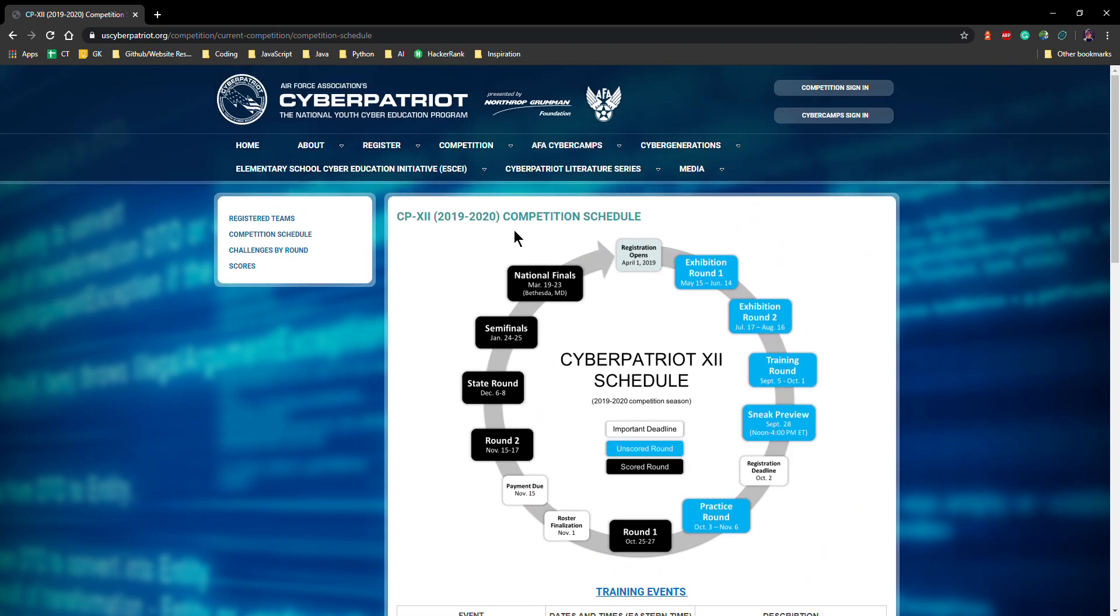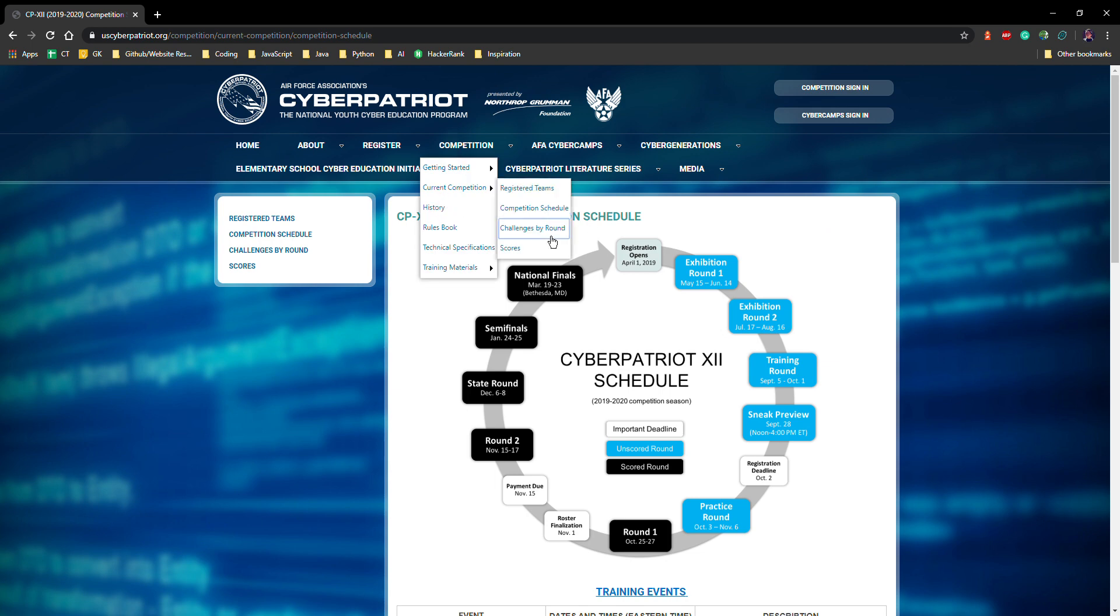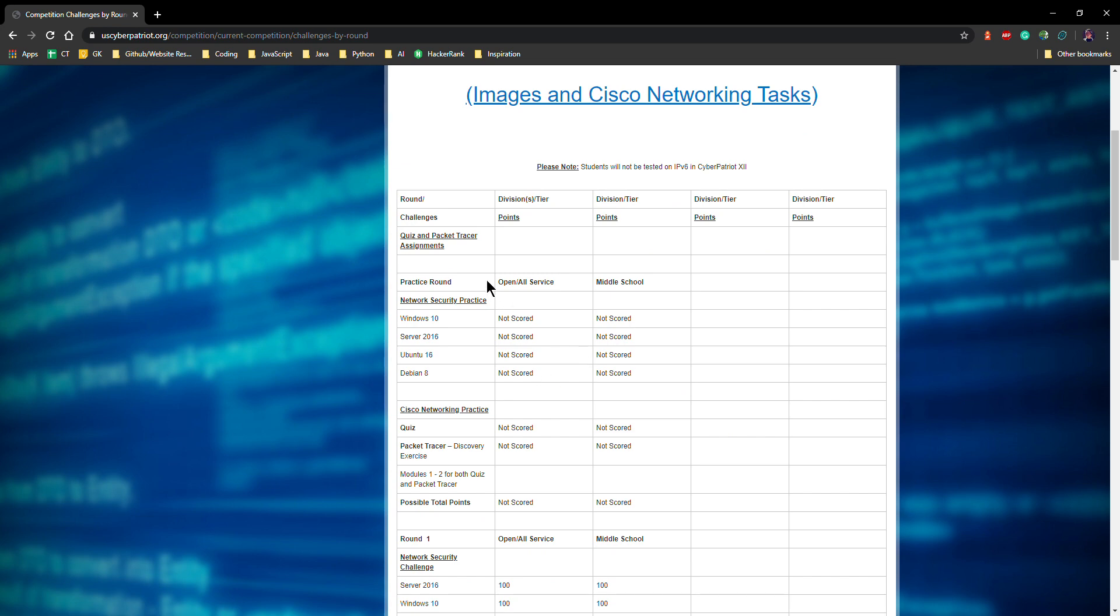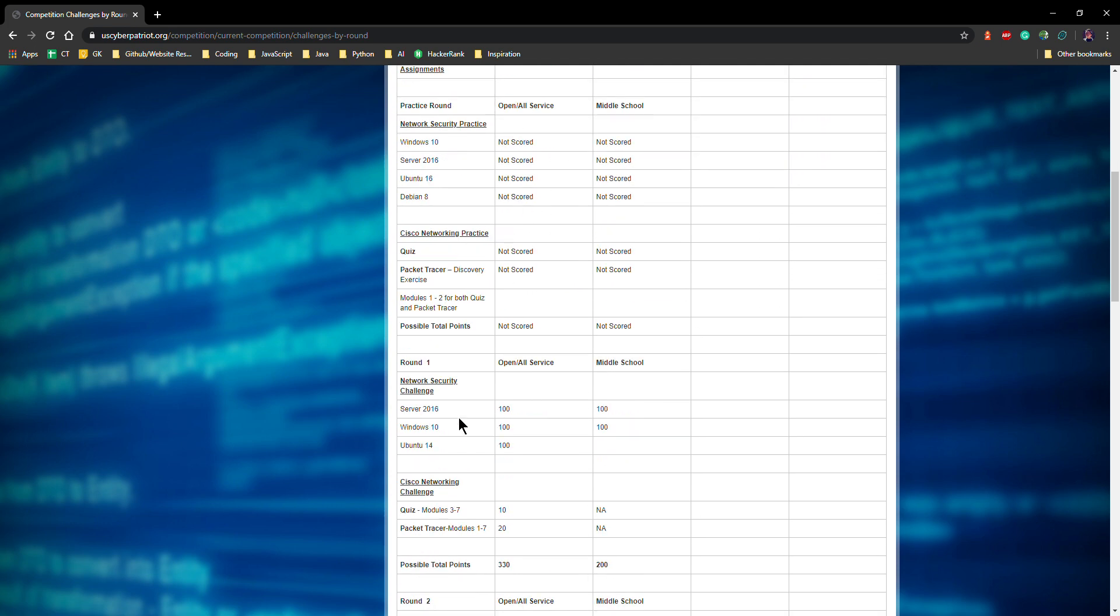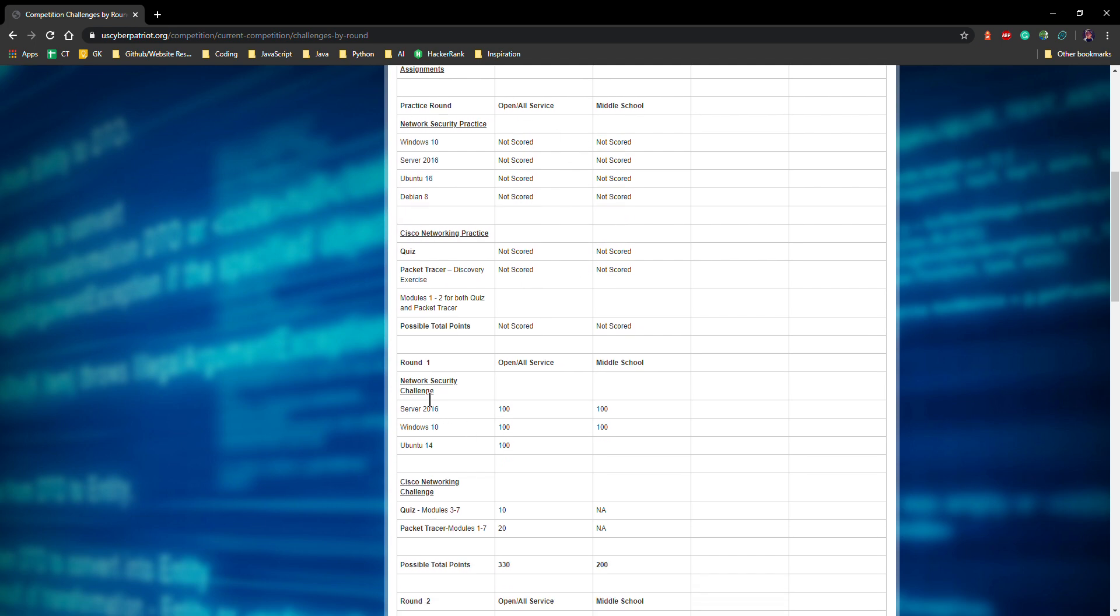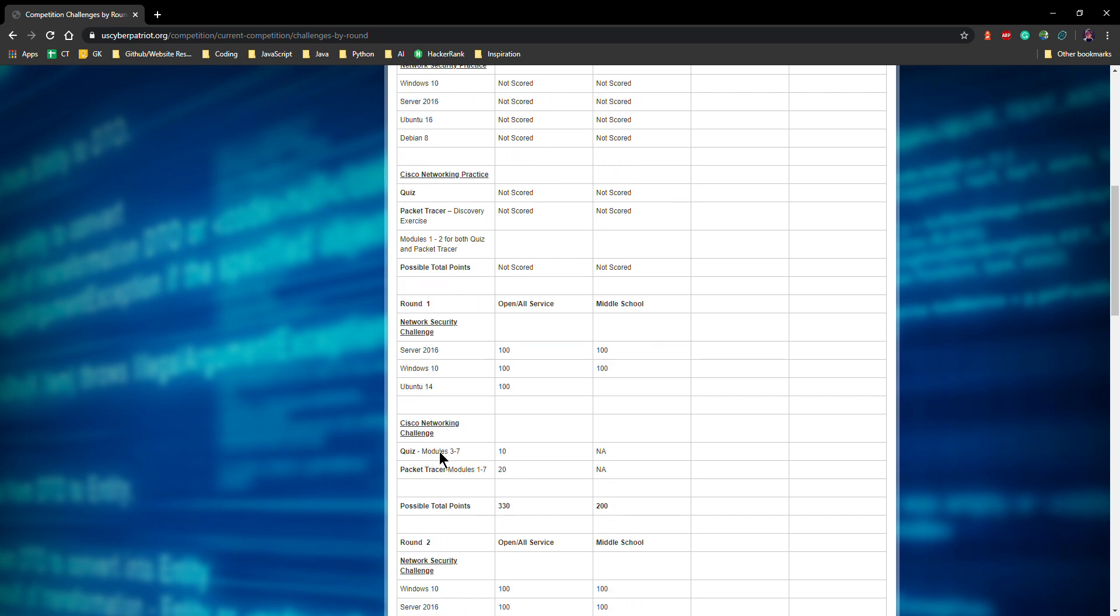This tells you really what you do, right? Here's open division. So that's us. All service is like the more military side for the kids wanting to go into military. This is a competition they can compete in as well. And there's also middle school. Here we've got a round one, practice round. There's basically two main parts. First, as you can see here, network security challenge. So that's where we have operating systems like Windows, Ubuntu and Server 2016, which is Windows Server 2016 actually. And you also have Cisco networking challenge. For Cisco networking challenge, there's a quiz and there's also a packet tracer and quiz is basically just a quiz about networking in general. Packet tracer is where they give you a basically a virtualized network and you have to configure and set up the network.